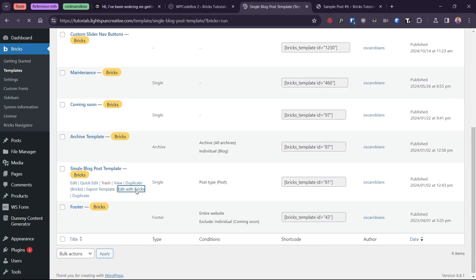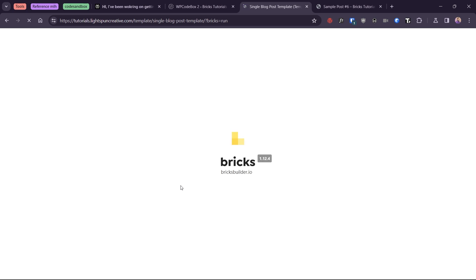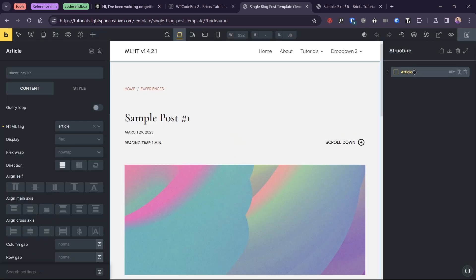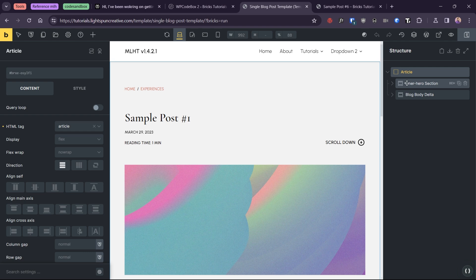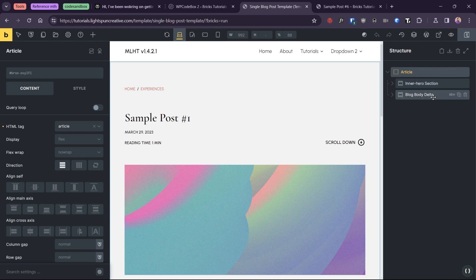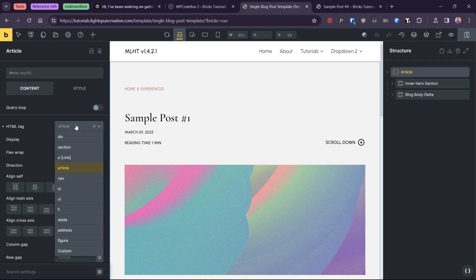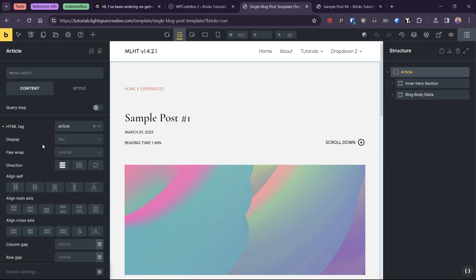First of all, you must set up your single post template. The most important thing is to wrap everything with an article element. You can do that in bricks by placing everything in a div or block element and changing the HTML tag to article. It's also good semantics.